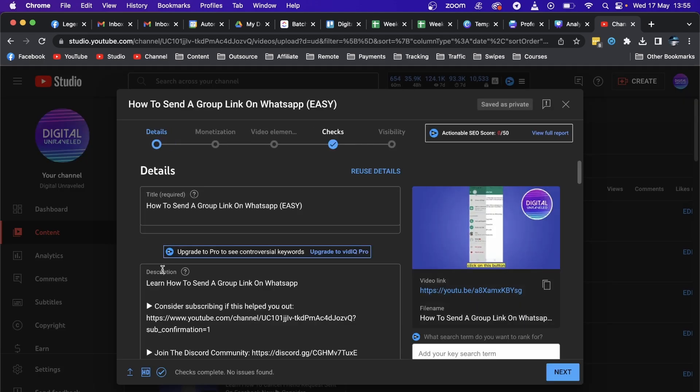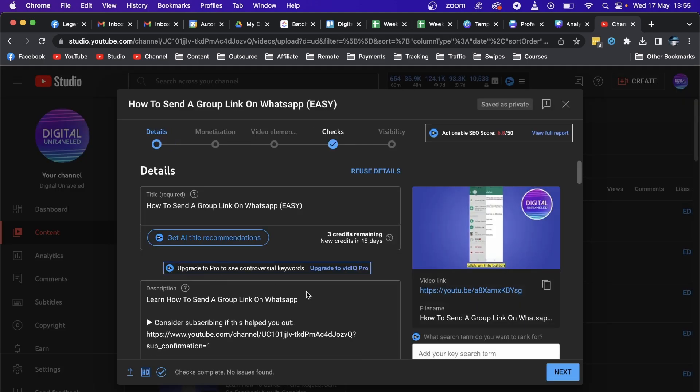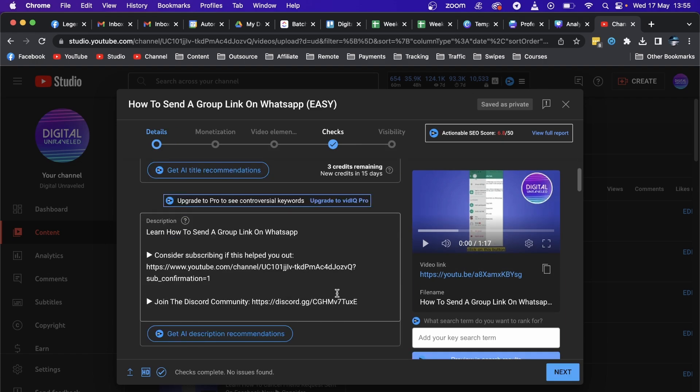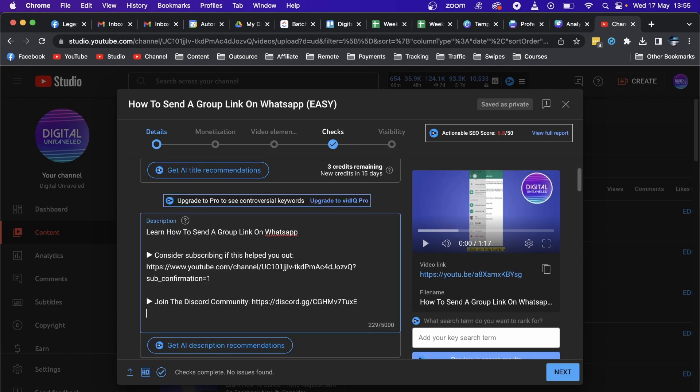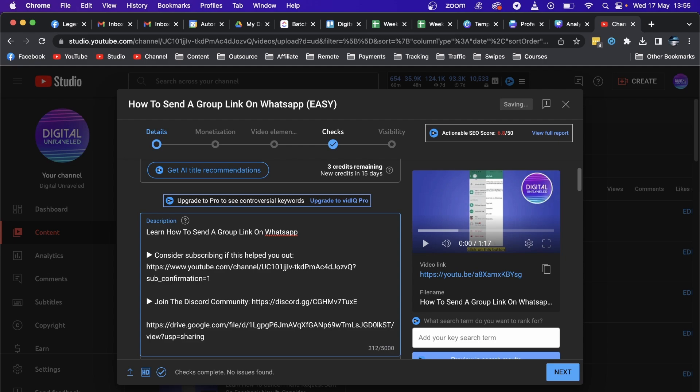And here's the description section right here. So you can see I have some links here already, but you can just leave a space and then you could write, just paste in the Google Drive link like that. And as you can see the Google Drive link has been pasted right there.